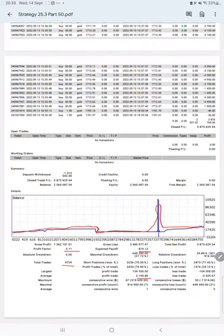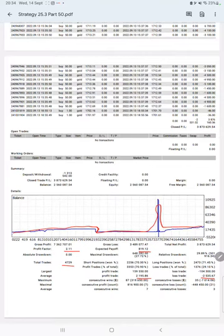So we will get the risk reward ratio from the average profit and loss. The average profit factor is 2,195 divided by 2,535, which will be 1 is to 0.86.